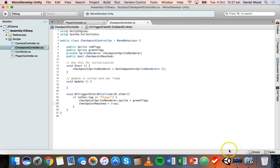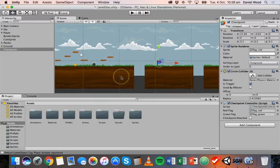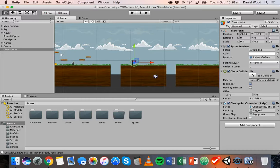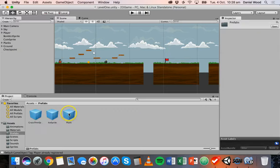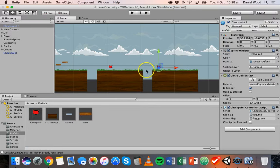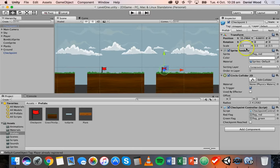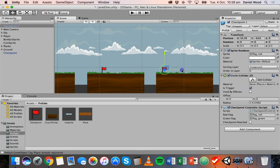One last thing before we test — we're going to need to use this checkpoint again and again in the game, so we can make it a prefab. Go into the Prefabs folder and drag the checkpoint object in. Now it's a prefab, and we can drag this prefab to any point in the scene. Because the sorting layer, script, and collider are already set on the prefab, we don't need to change those properties again. We can place one checkpoint here and another checkpoint further along.